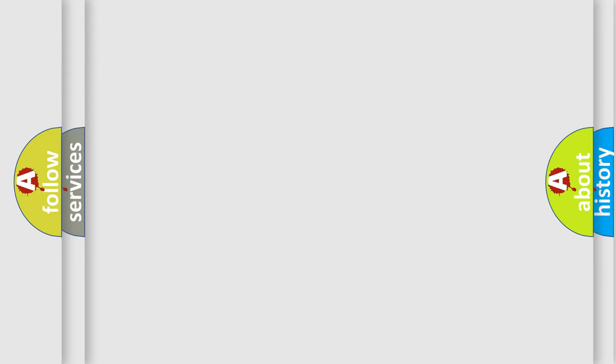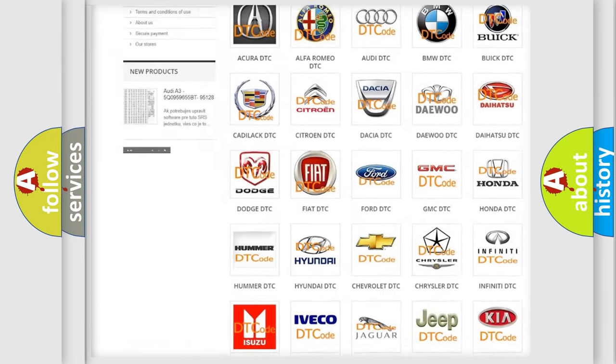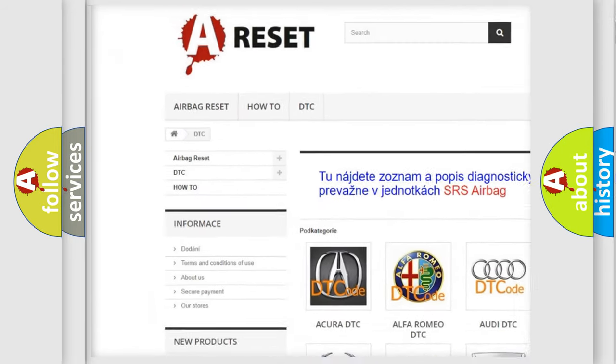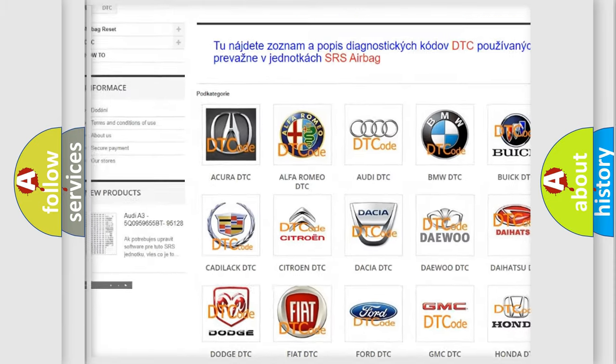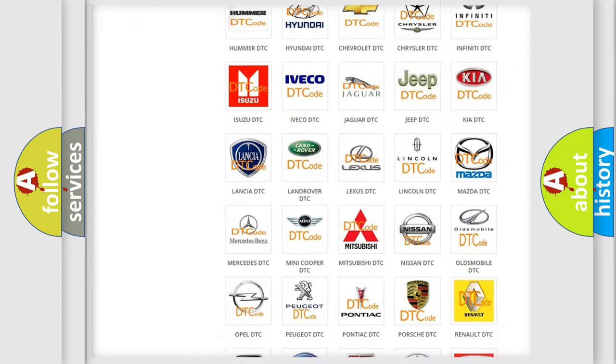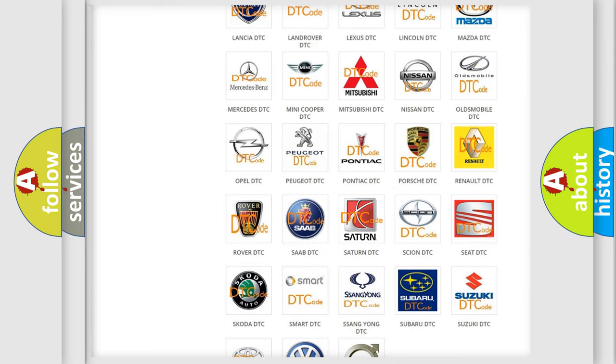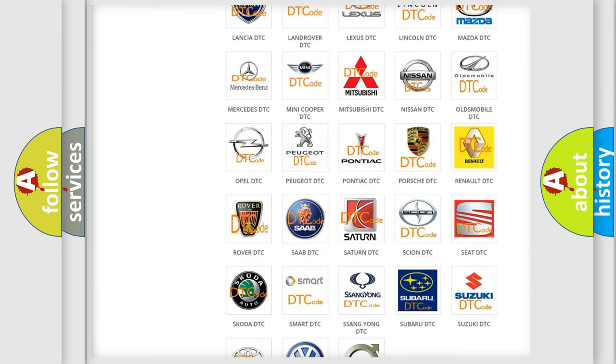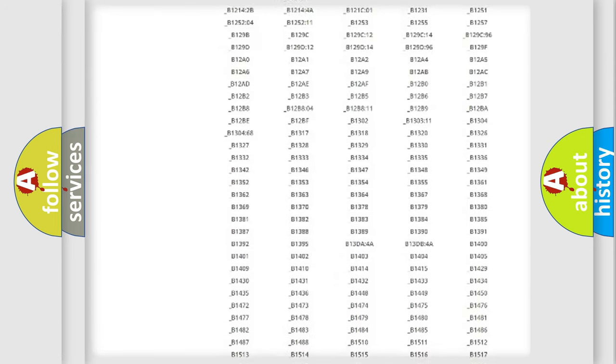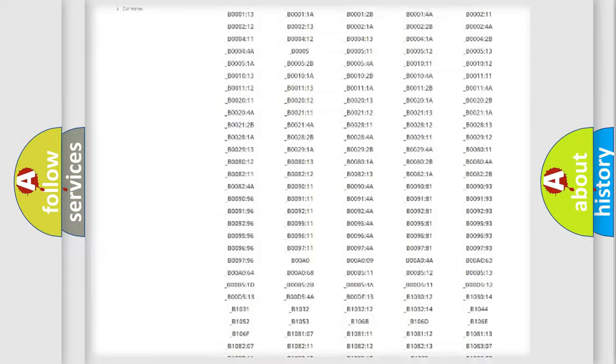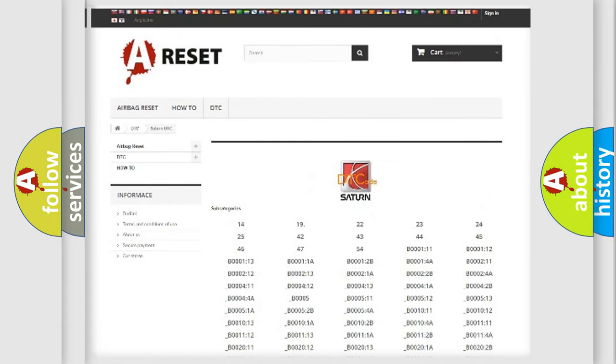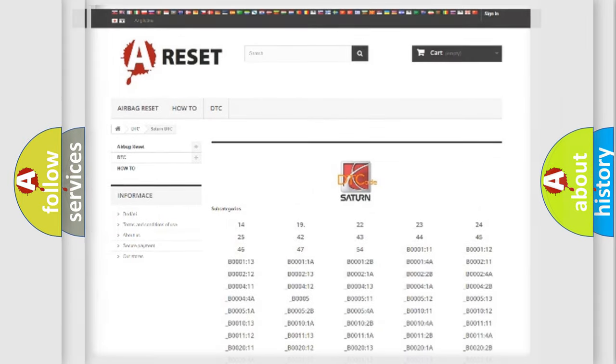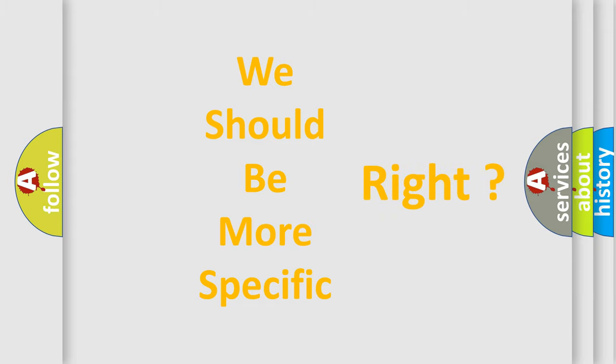Our website airbagreset.sk produces useful videos for you. You do not have to go through the OBD2 protocol anymore to know how to troubleshoot any car breakdown. You will find all the diagnostic codes that can be diagnosed in Saturn vehicles, and many other useful things. The following demonstration will help you look into the world of software for car control units.